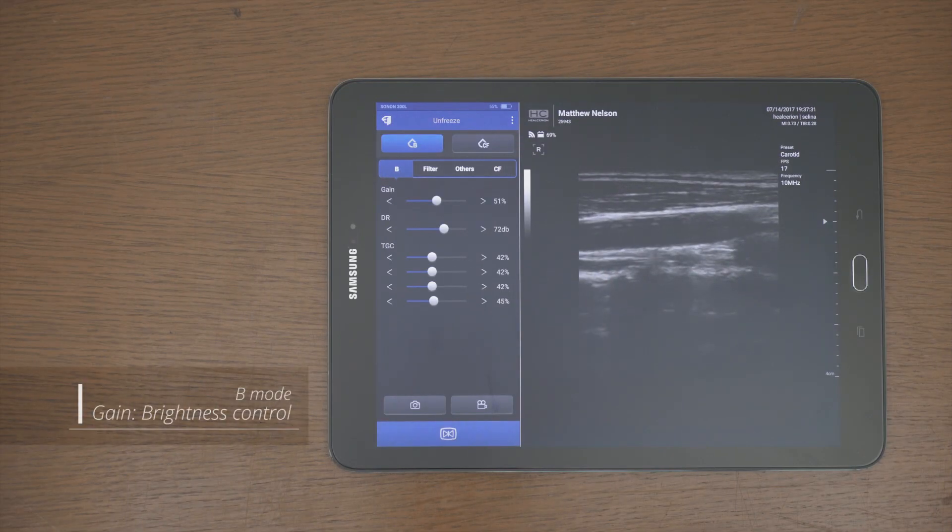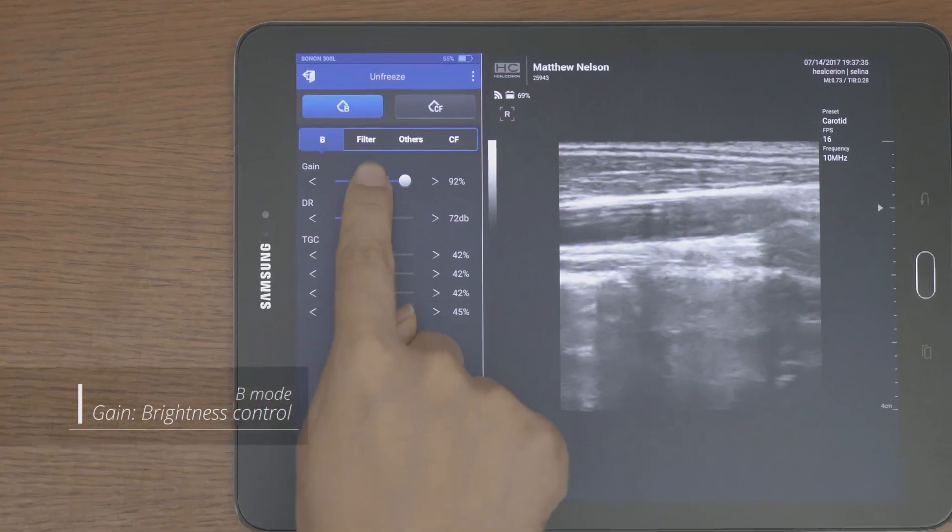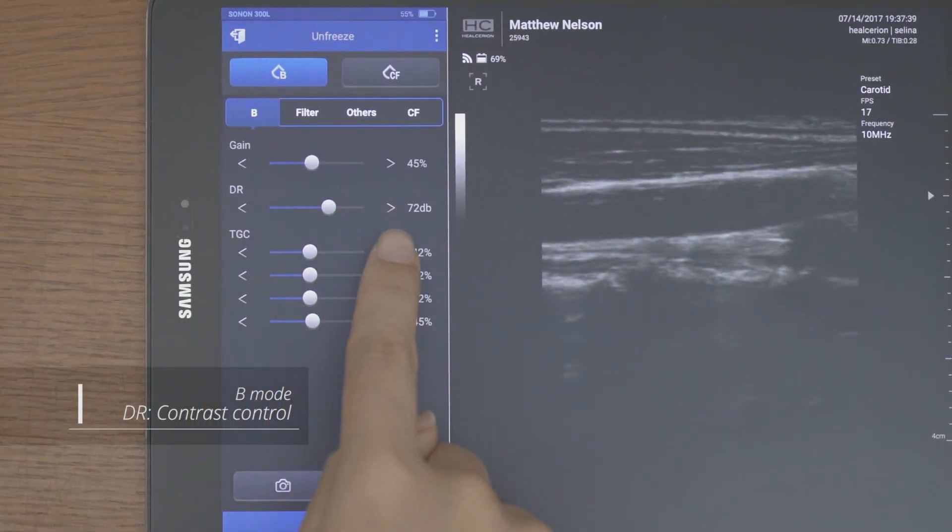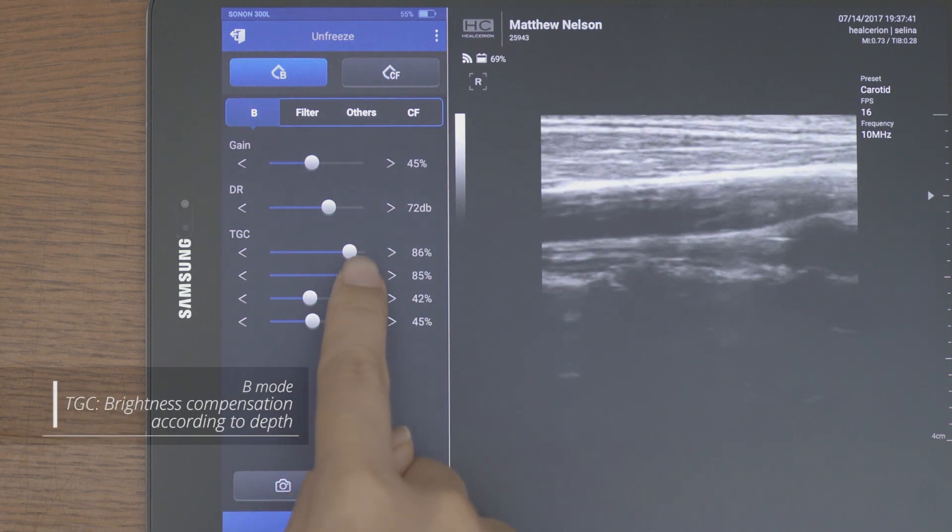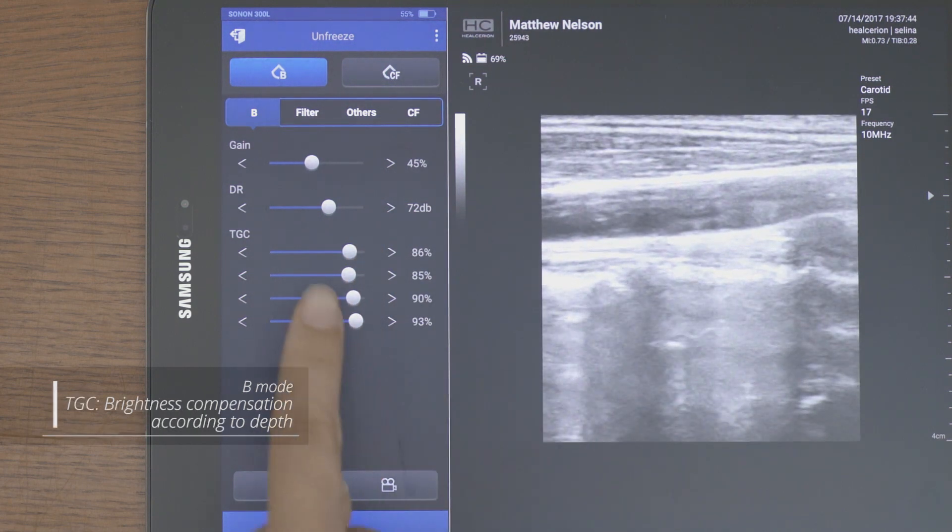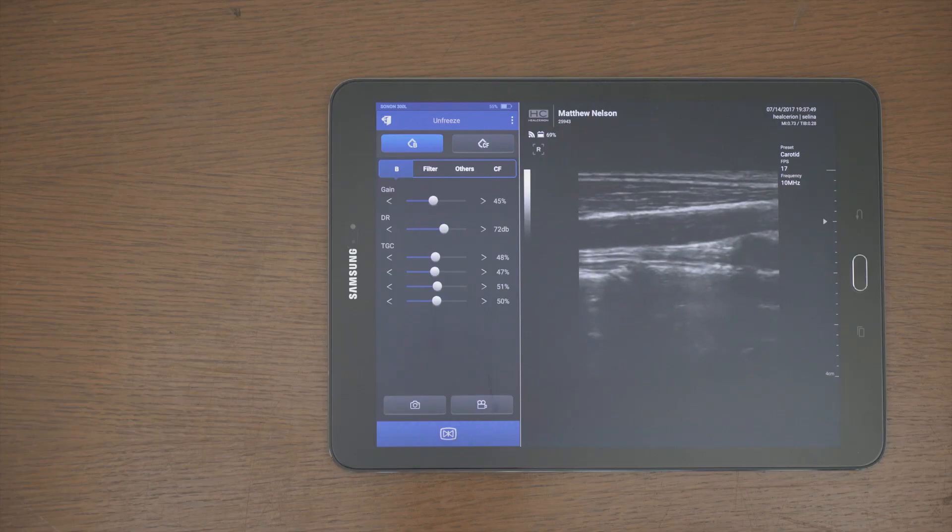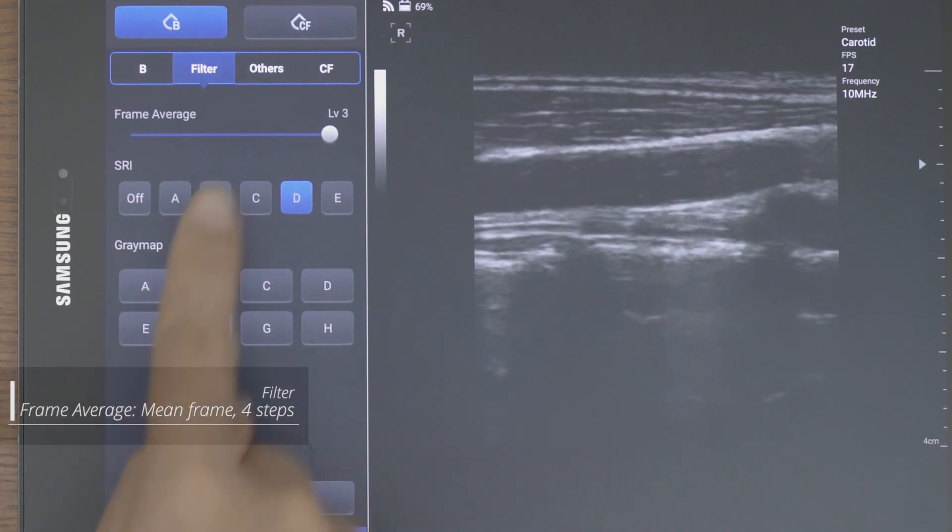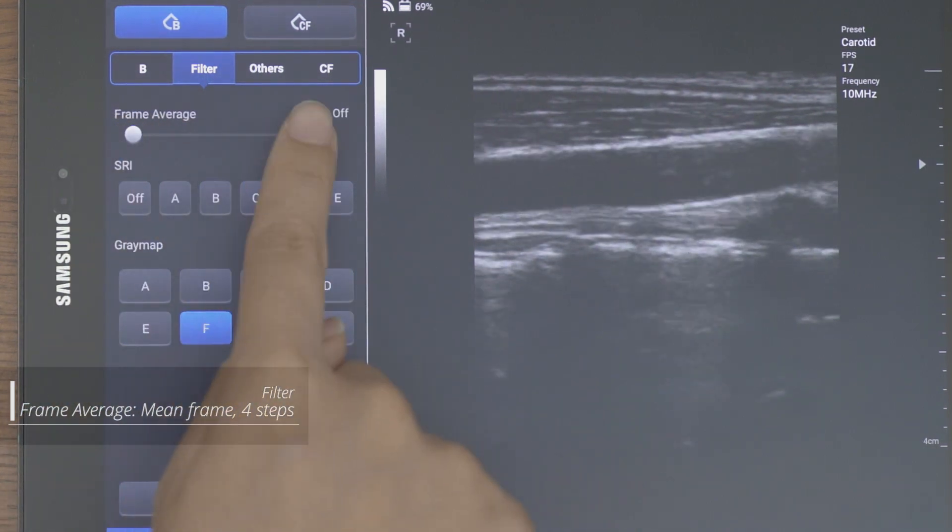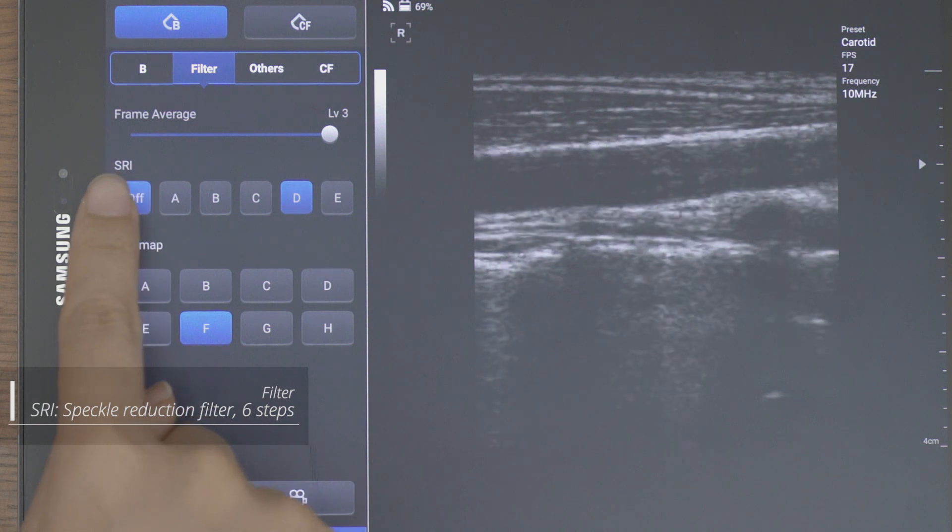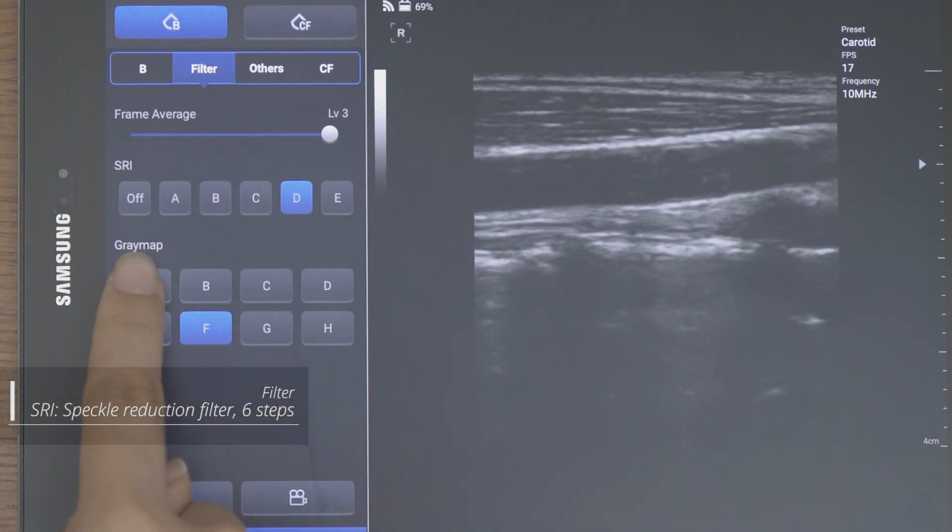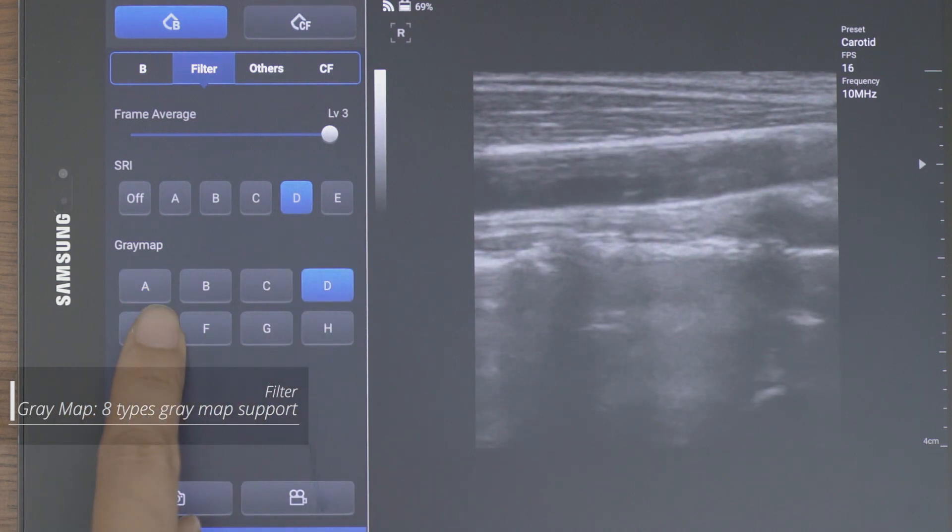You can adjust the image parameter values while scanning. There are gain, DR, and TGC functions in the B mode. Frame average, SRI, and gray map can be set in filter settings.